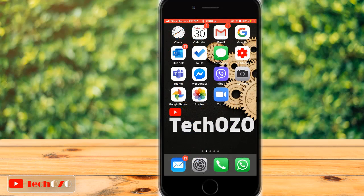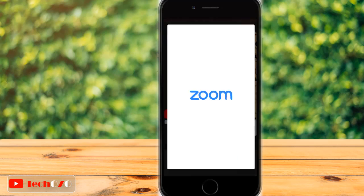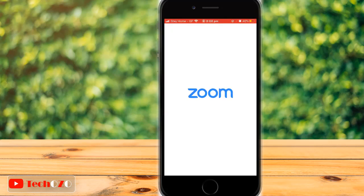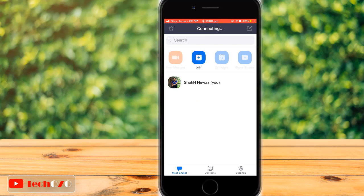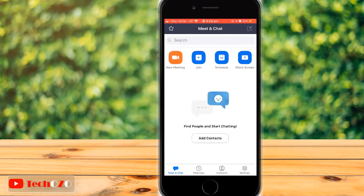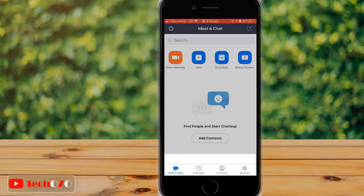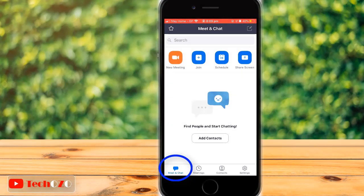Open the Zoom app from your phone. Remember, you must have a Zoom ID to sign in. Notice, at the bottom of the screen, a few options are available and we are on the Meet and Chat tab.